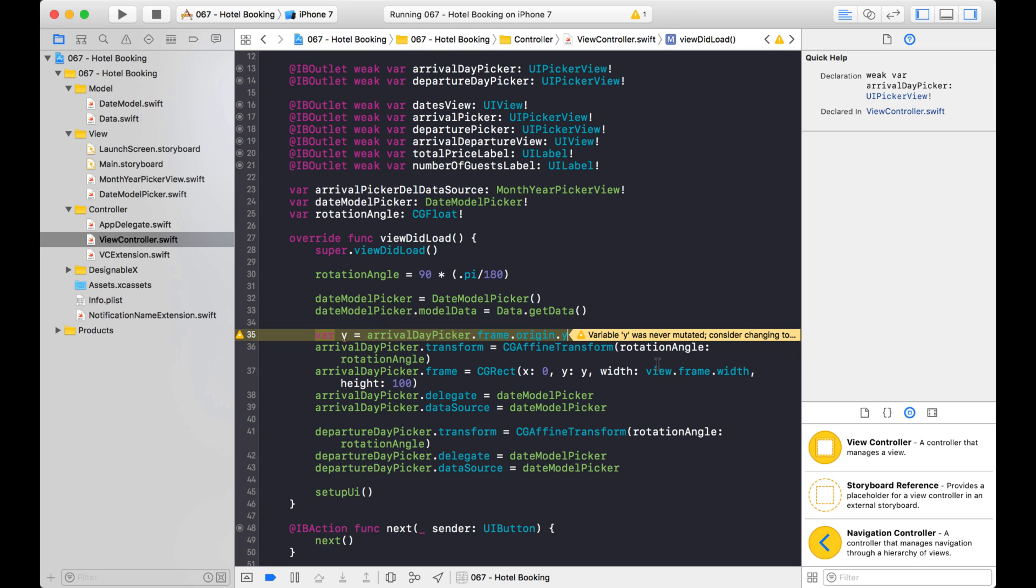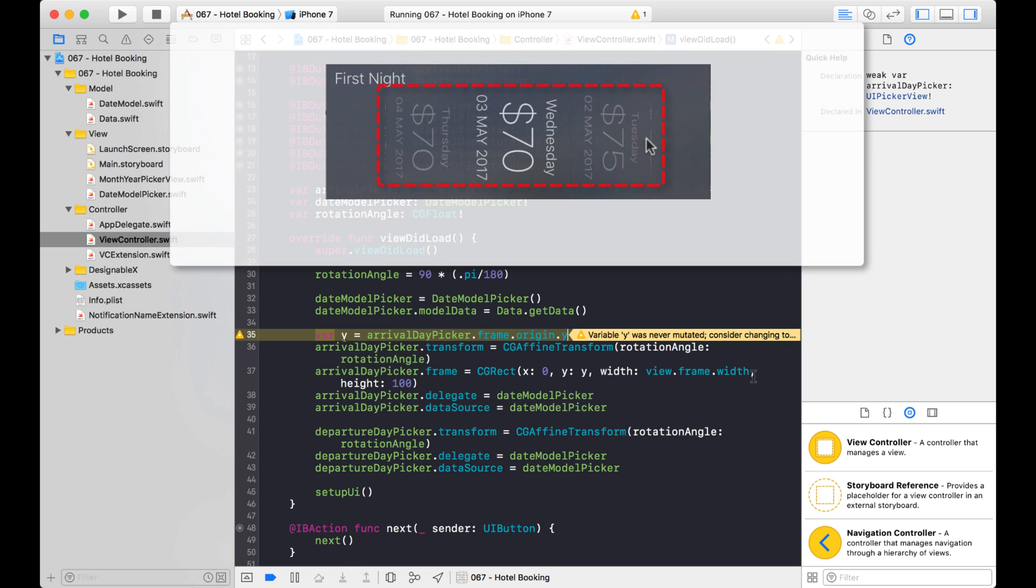And someone did create like a horizontal scroll view picker, I think, or something like that on GitHub, but it uses a collection view instead. I kind of wanted the challenge of like, how can I use the picker view and make it horizontal? So that's kind of the reason why I'm doing this.